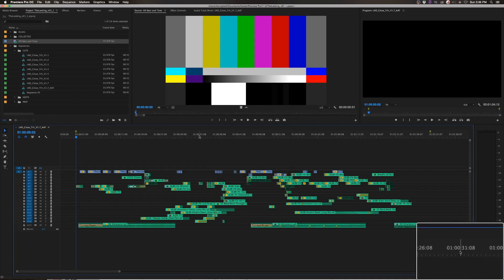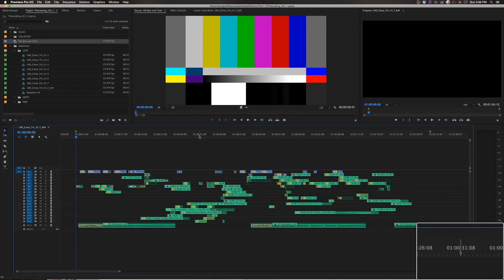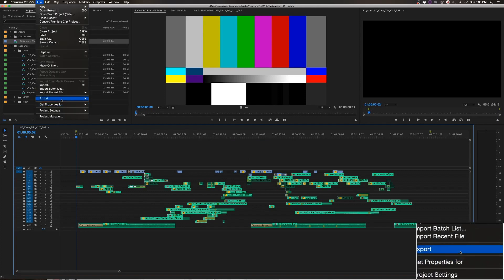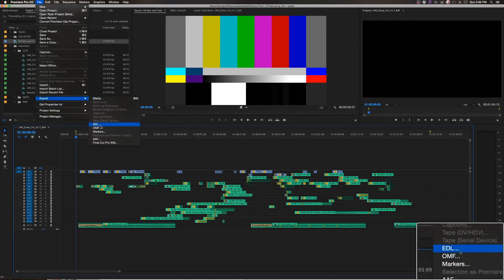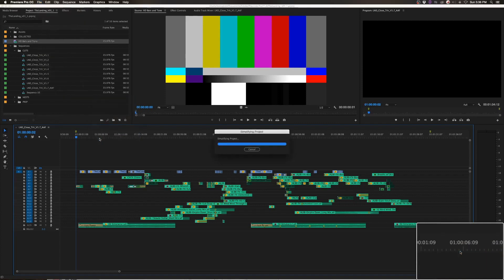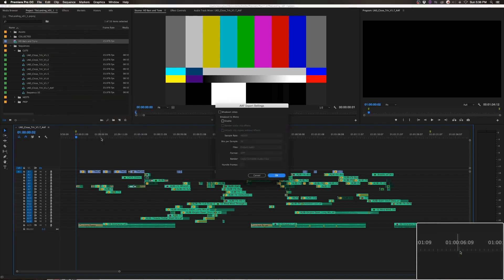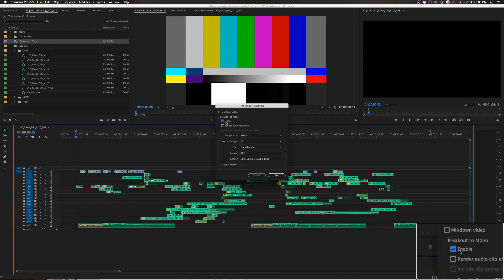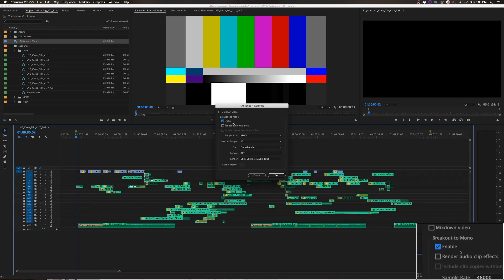So I like to save at this point. And then you're going to go file export AAF. Go ahead and break out to mono so that you can embed your audio files within the AAF instead of it just being a project file.